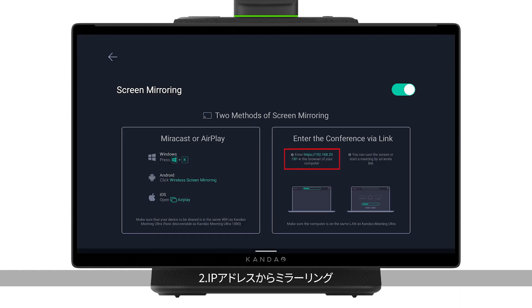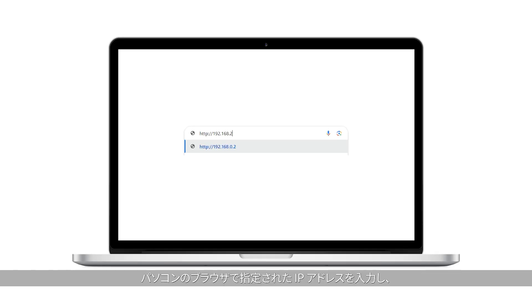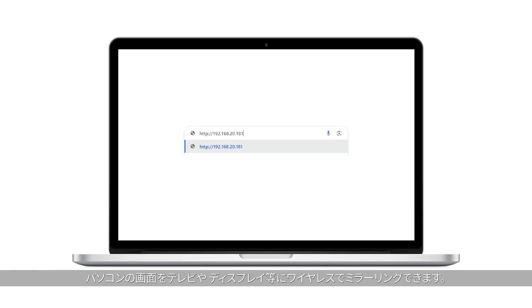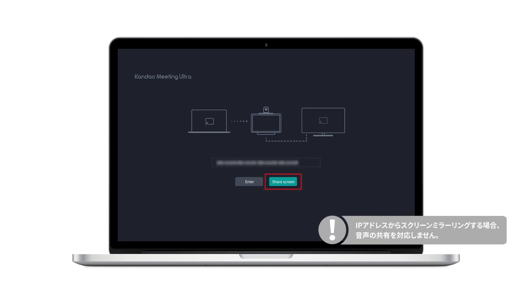Method 2: through IP address. Make sure Kandao Meeting Ultra and your computer are on the same LAN. Enter the IP address in the browser to start screen mirroring. Note: audio sharing is not supported when screen mirroring through the IP address.